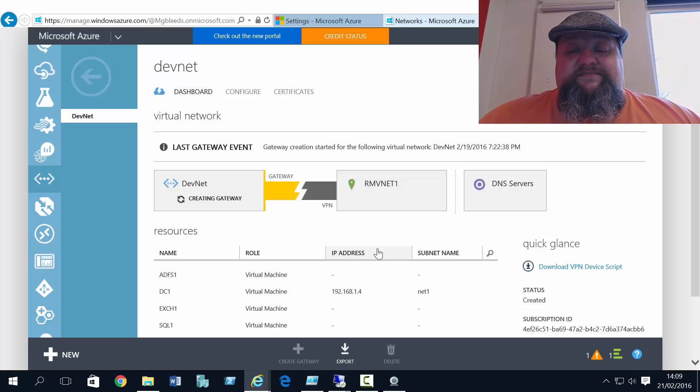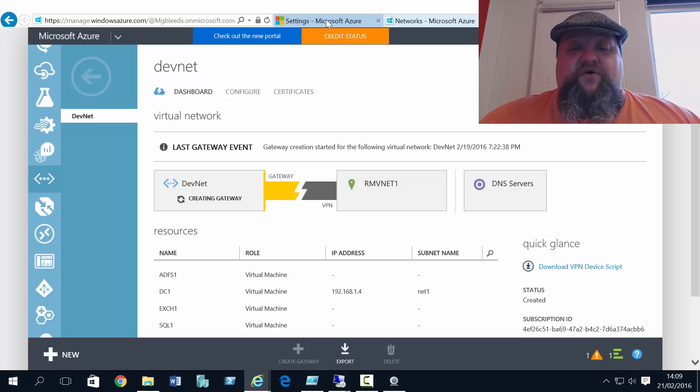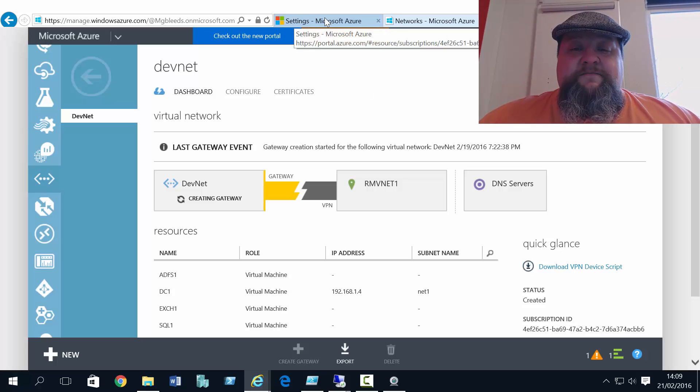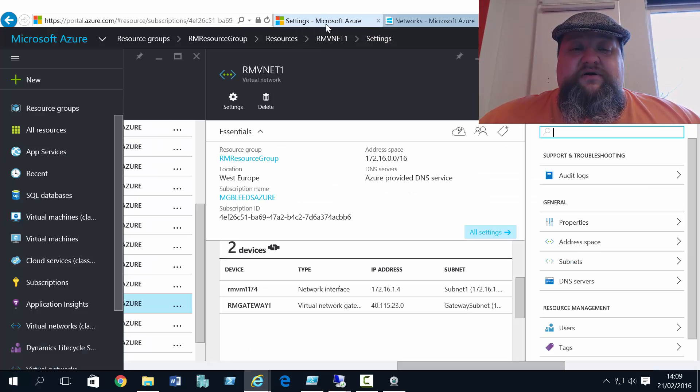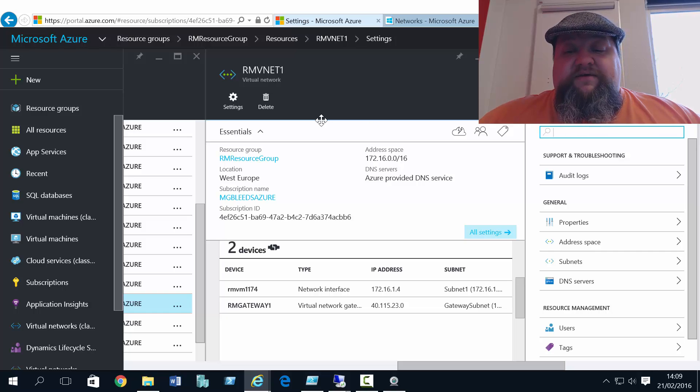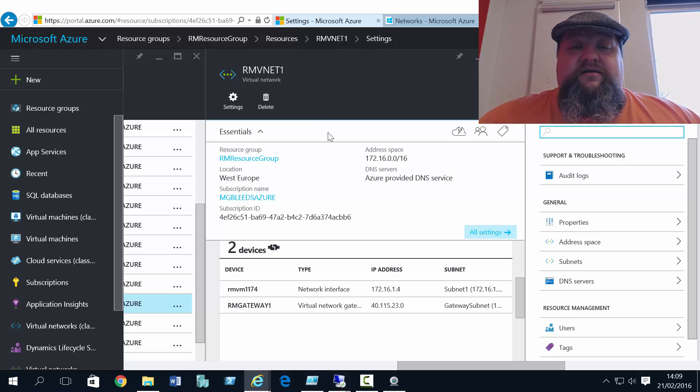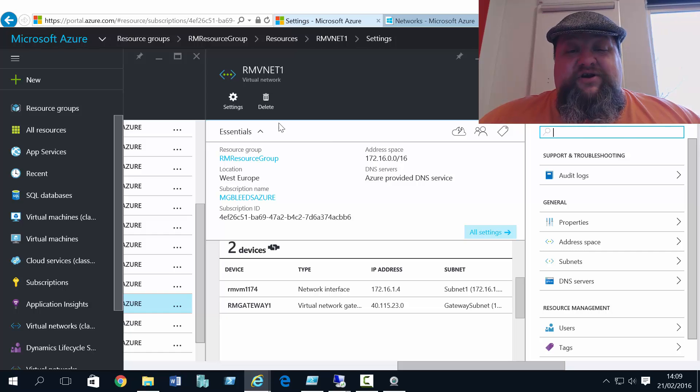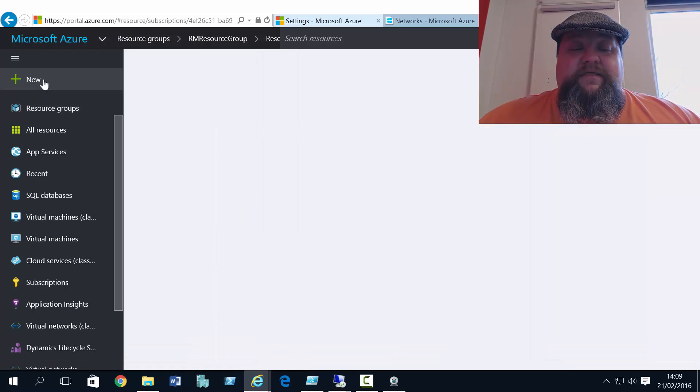Now while that's working away, and it could take 40-45 minutes, if we go back to the Resource Manager portal, there is an extra component I'm going to require that I can create through PowerShell or over here in the portal.